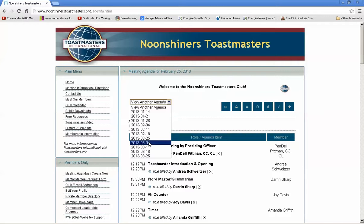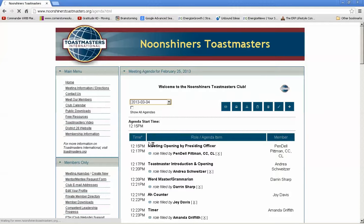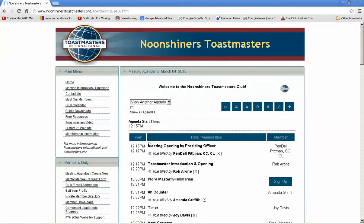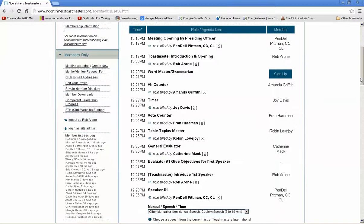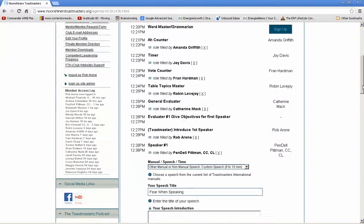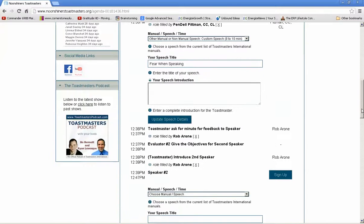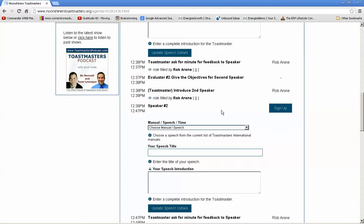We're going to go to the fourth here, and this changes to March 4th. You can look down and see what roles or speech openings there may be — there's the Wordmaster Grammarian, or if you're trying to get a speech done, the Speaker 2 slot is currently open. These slots are available to anyone unless you've spoken in the last six weeks — we're trying to keep it separated by six weeks so everybody gets an opportunity to speak.